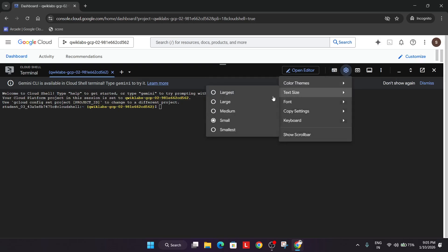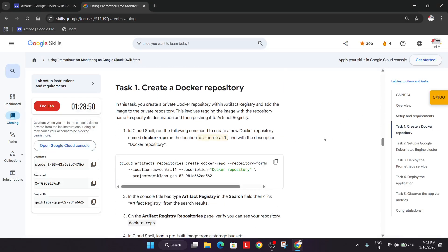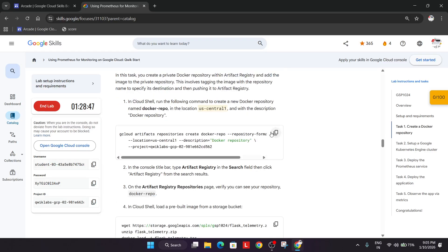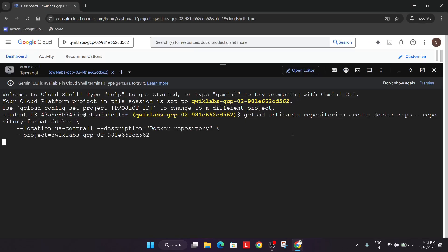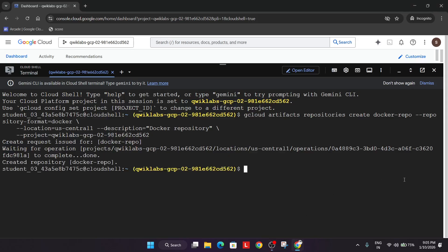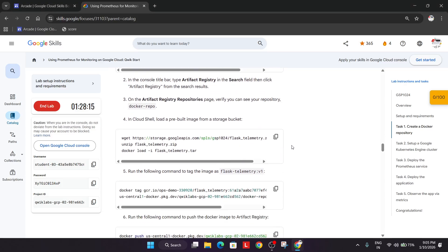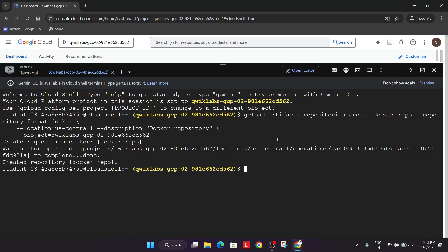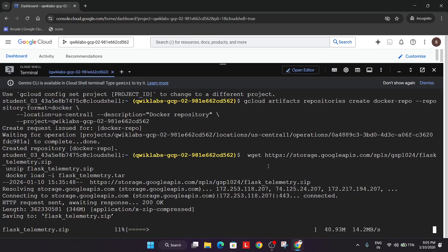Now let me increase the text size. Come over to the lab instructions. For Task 1, we'll be creating the Docker repository — copy the command, paste it, and hit Enter. Wait for the Docker repository to get created; it will take some time. Once it's successfully created, we have to load a pre-built image from the Cloud Storage bucket. Paste that command and wait again.